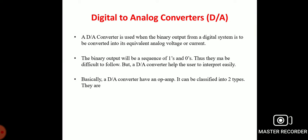Good morning everyone. In this lecture for course 8451 Linear Integrated Circuits and Applications, we are going to discuss Unit 3: Applications of Operational Amplifier, specifically the topic of digital to analog converters.